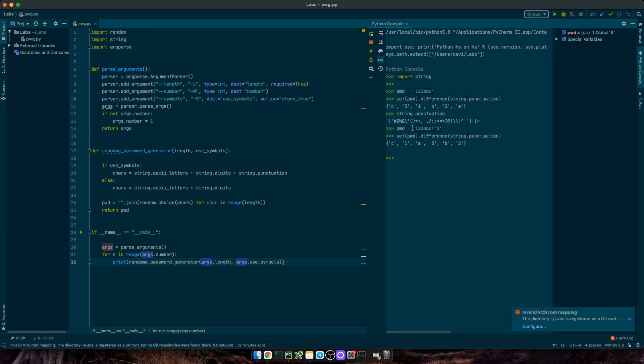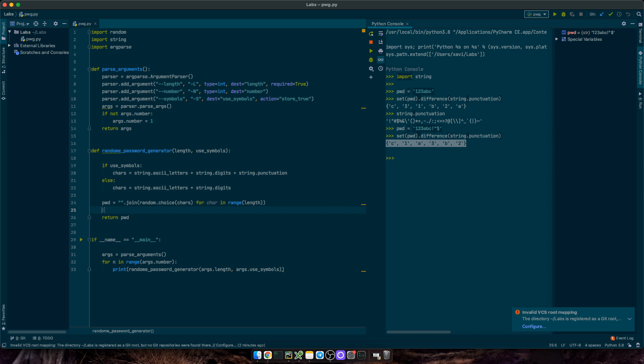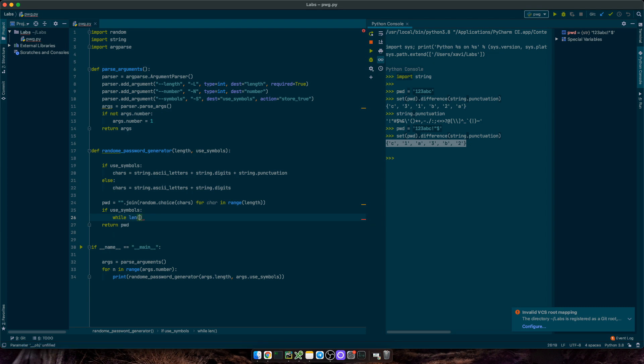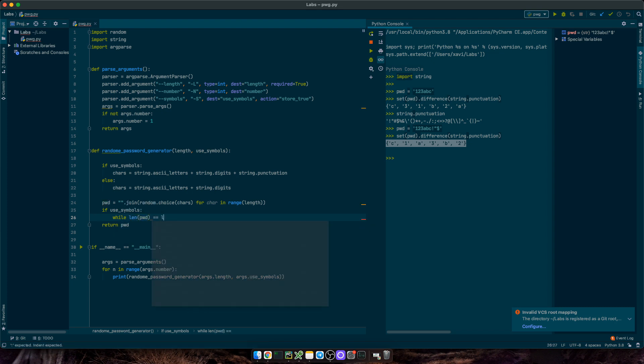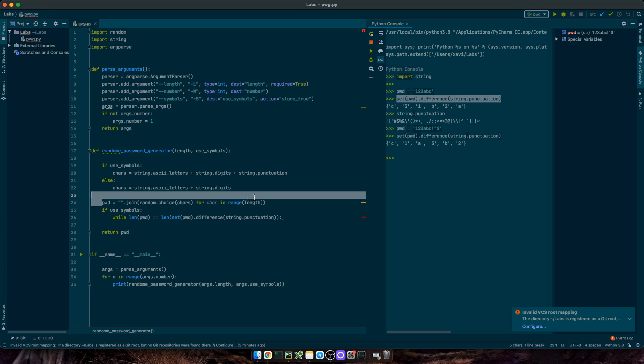So, a way to look at it is if the length of the source password is equal to the length of the set difference with punctuation, then that means there's no symbols on that password. So, we can use that information, and code if symbols is true, then while the length of the password equals the length of this function. So, set(password).difference(string.punctuation), then we'll generate another password. And we'll keep doing this until the condition is met.